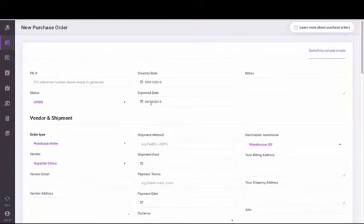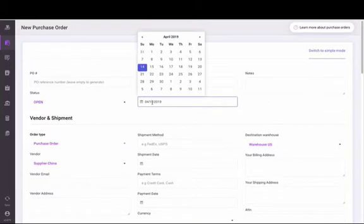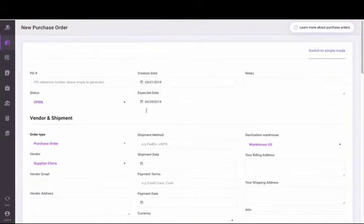It's important to keep your expected date as accurate as possible. It defaults based on your lead time. Here we have a 14-day lead time, but we can select farther out if we know the shipment will be delayed.